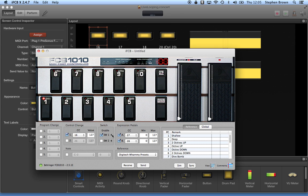Switch enabled, SW1, and the expression pedals set to 27 and 28 with minimum and maximum values of 0 and 127.